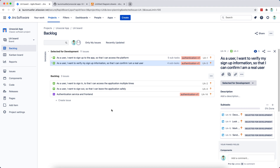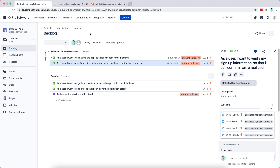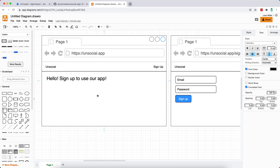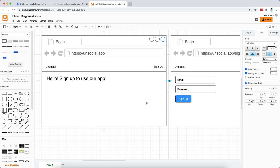Hello everyone and welcome to today's video. In the last video we created the first four user stories for our application, focused on the back end and authentication functionality. Now I want to move to the front end and understand how the user is going to interact with our application and which stories we can derive from that. I drew up three mock-ups quickly to give you a sense of the flow I have in mind.